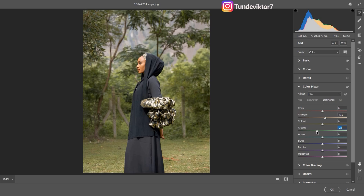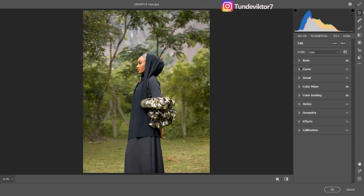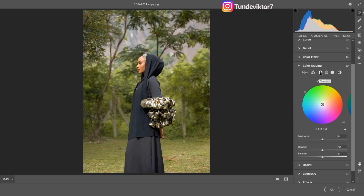For the greens on the image I'm going to take the lightness down a little to make them look darker, and I'll also increase the saturation of the greens a bit. Let's see a before and after — there's the before and the after. Next I'm going to add a little bit of color to the highlights and shadows, so I'll come to Color Grading and go to Shadows.